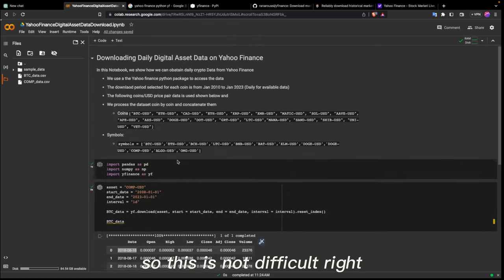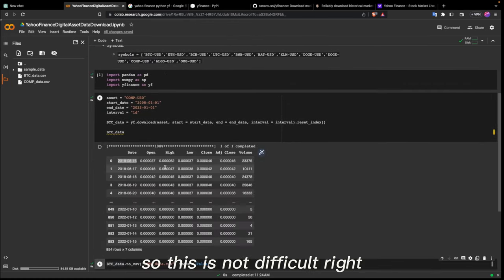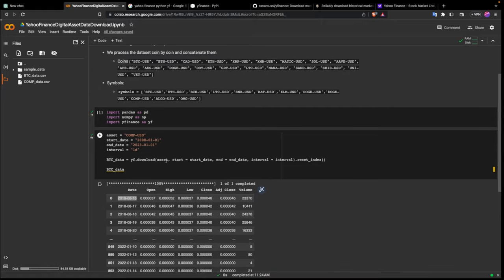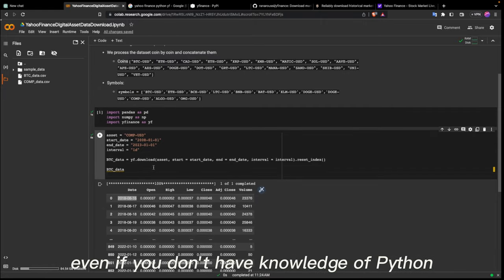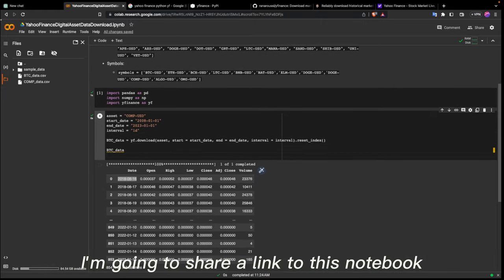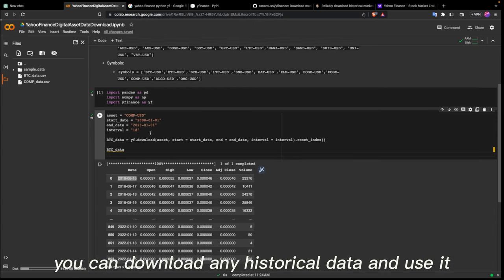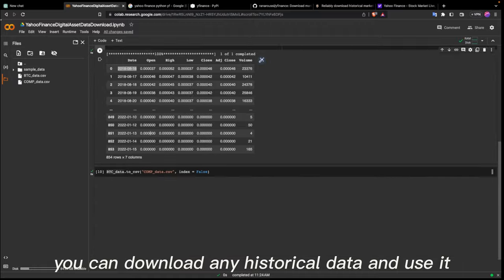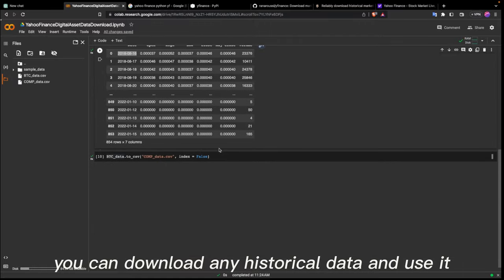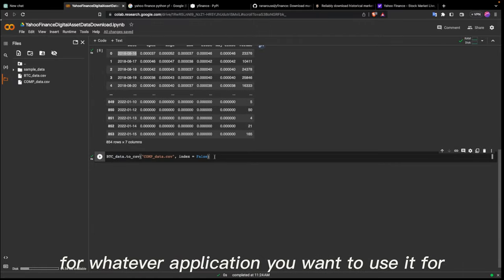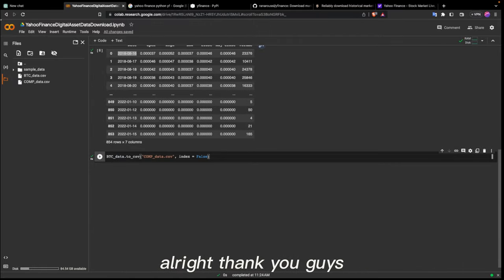This is pretty easy — you can download any digital asset dataset with just these few lines of code. This is not difficult. Even if you don't have Python knowledge, I'm going to share a link to this notebook and you can play with it to download any historical data and use it for whatever application you want. Thank you, guys.